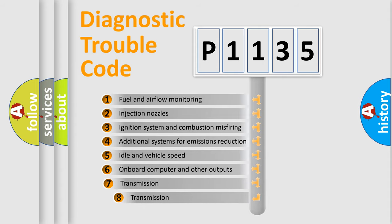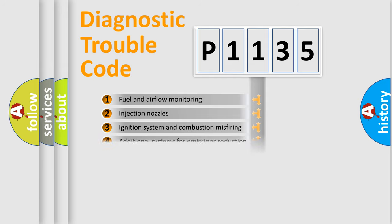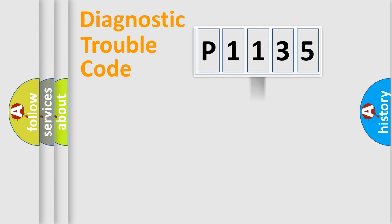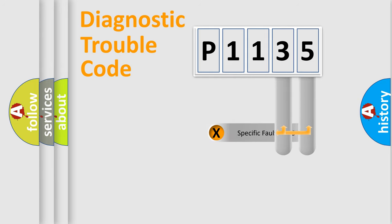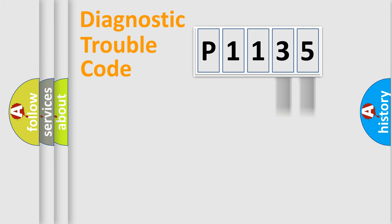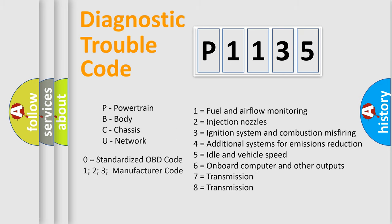The third character specifies a subset of errors. The distribution shown is valid only for the standardized DTC code. Only the last two characters define the specific fault of the group. Let's not forget that such a division is valid only if the second character code is expressed by the number zero.